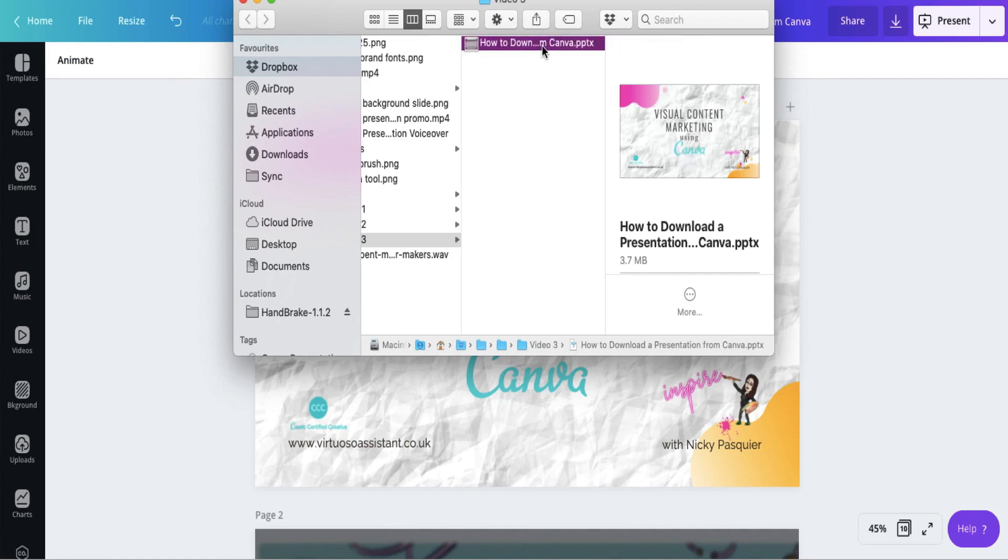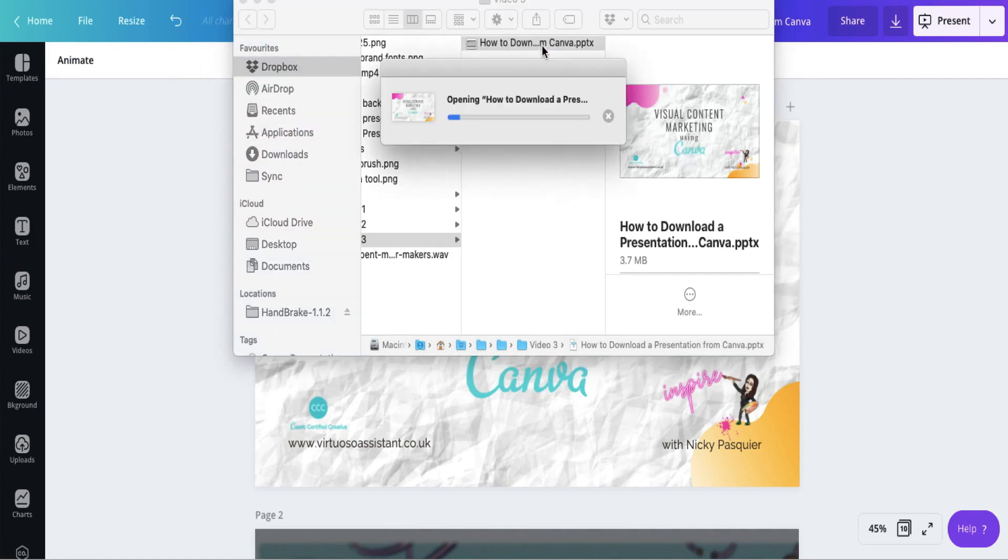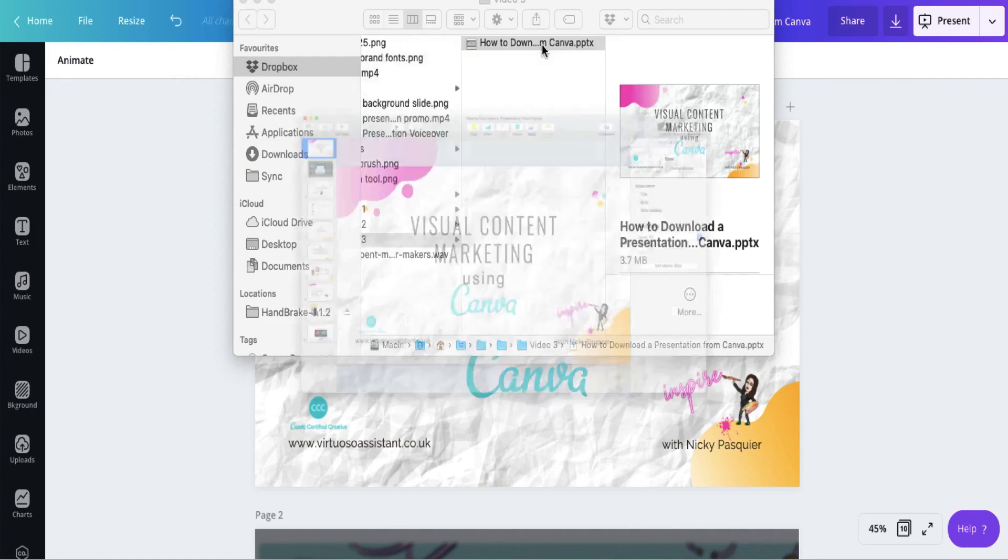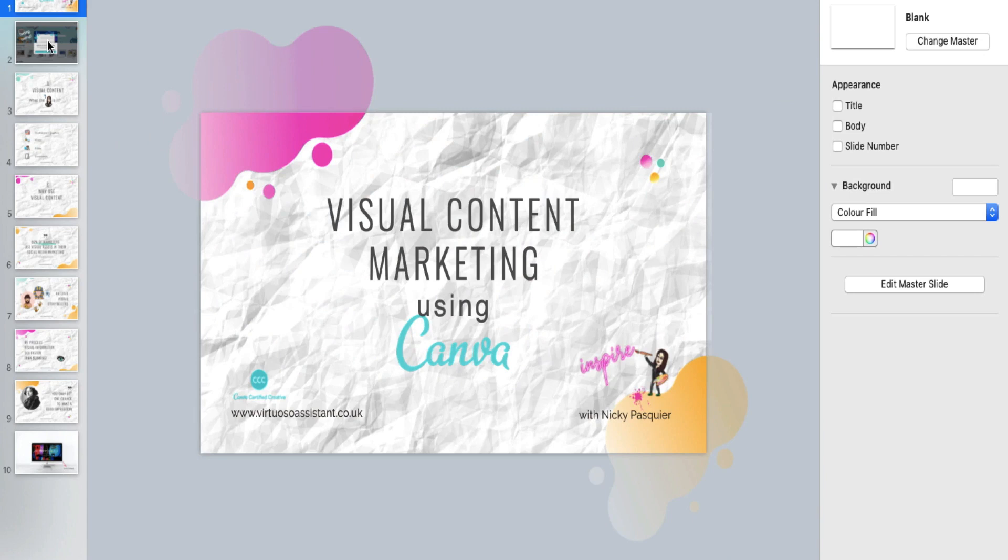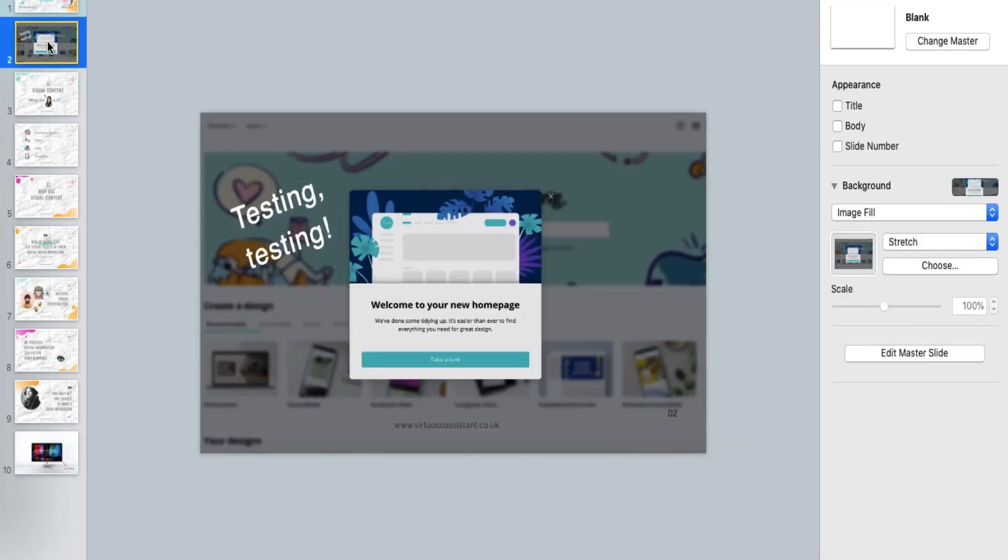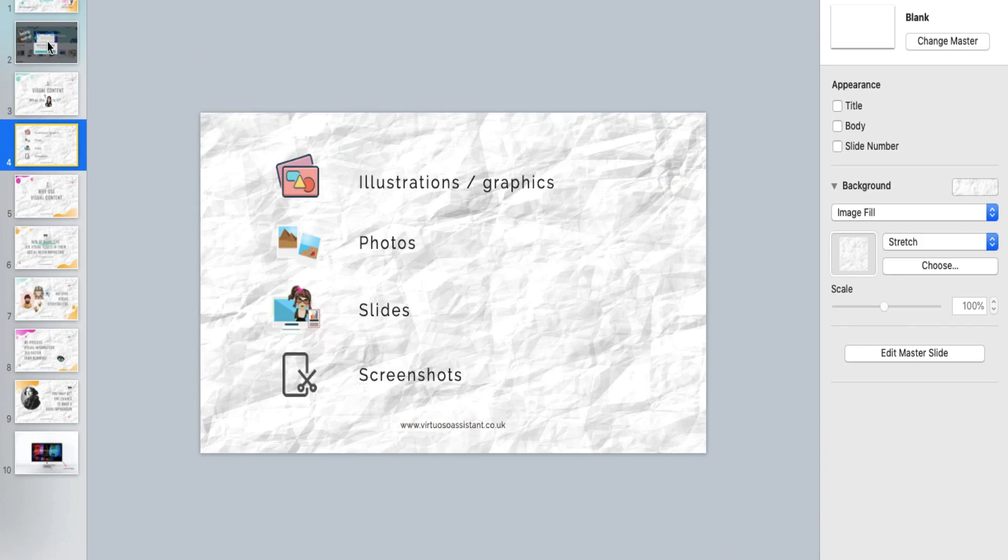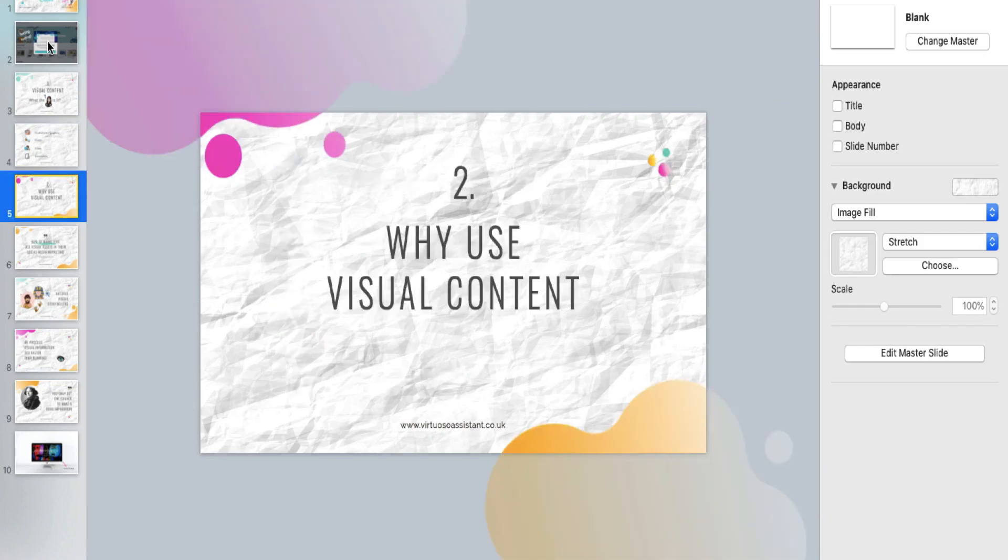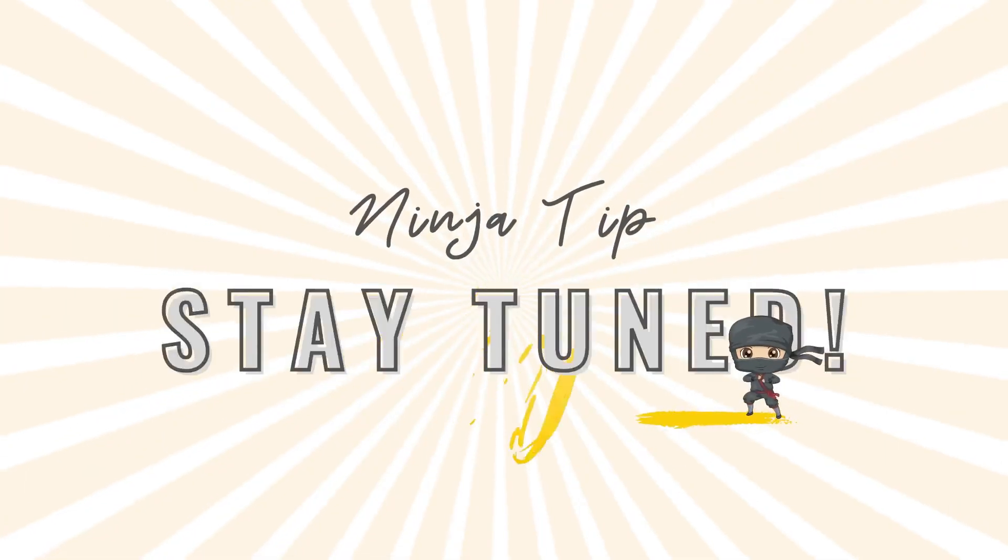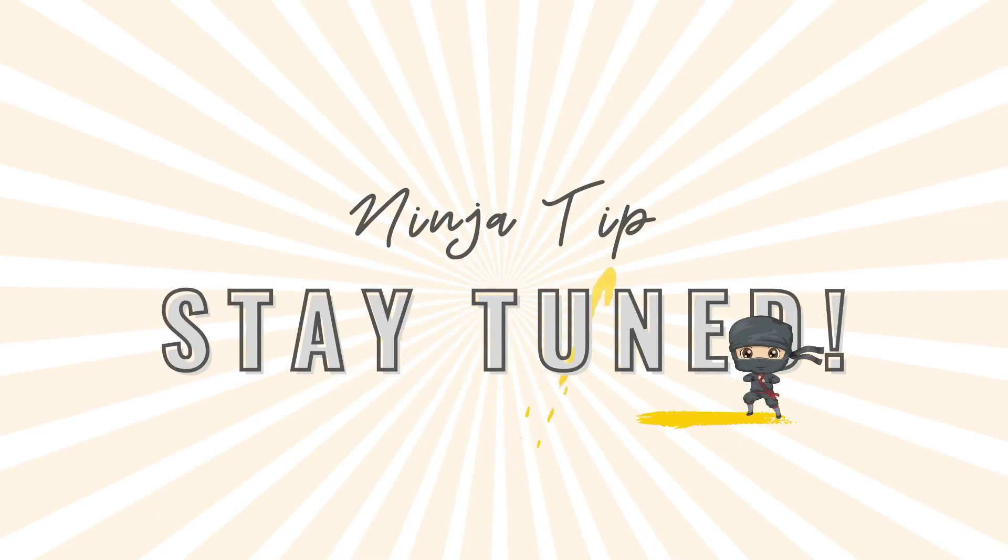Locate your presentation in your local folder and click on it to open it up. And there it is. There's my PowerPoint presentation. Unfortunately some of the Canva formatting is lost in downloading, but my own little ninja trick will solve this completely, so keep watching.